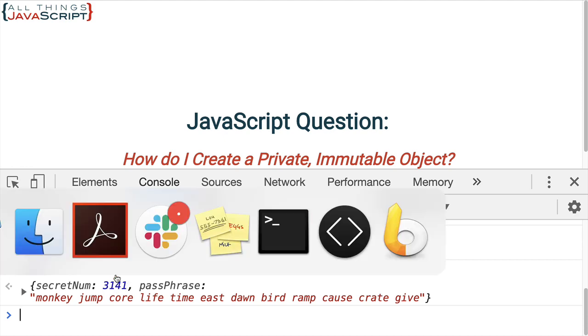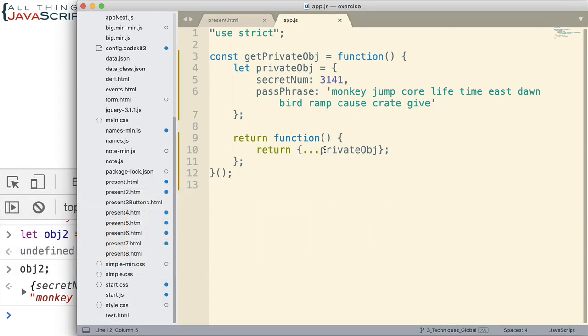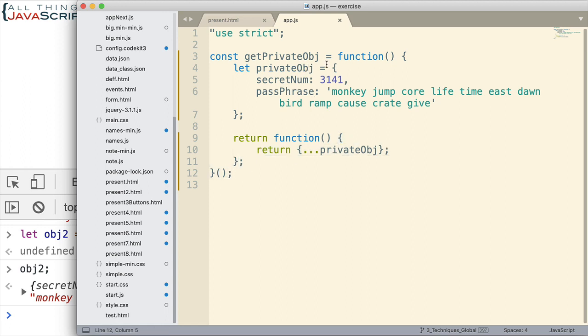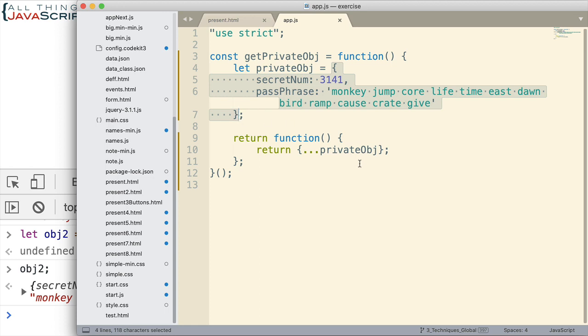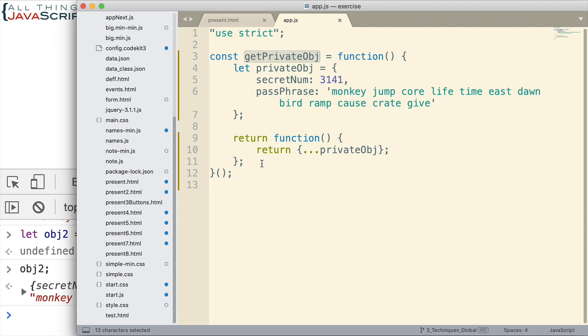The reason being is because we returned a new object. So, we didn't return a reference to this object. We returned a new object. And so, anytime we call getPrivateObject, we'll just return a new object. We'll be able to access the secretNum, the passphrase, whatever we put in our private object. We'll be able to access it and see it, but we won't be able to change it.